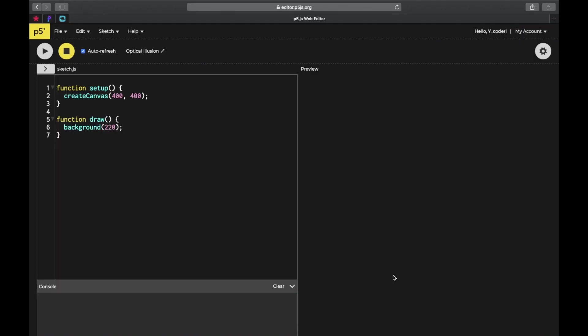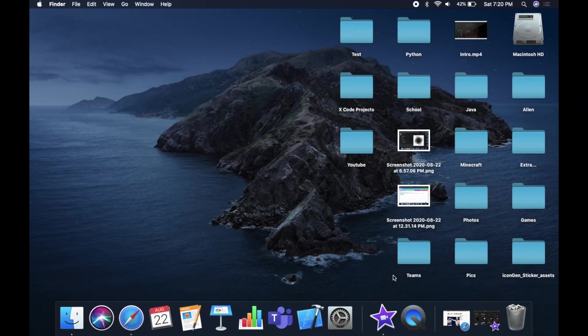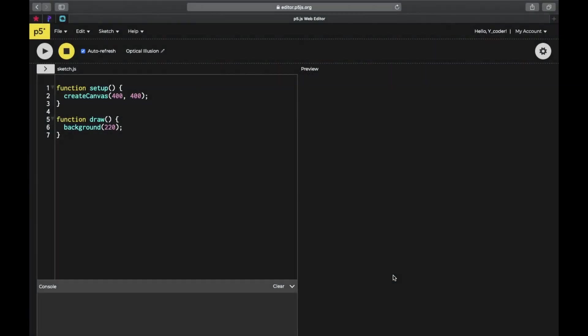Hey guys, welcome back to another Ycoder video. Today I'm going to show you how to do an optical illusion using JavaScript in p5.js. Before we go into the code, I'd like to thank you guys for 100+ subscribers, and my last video did pretty well - I got about 90 likes and 300 views. Thank you for the support, and please like, share, and subscribe this video.